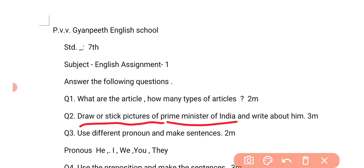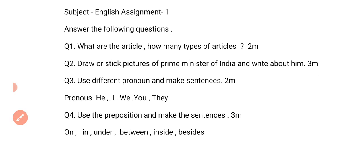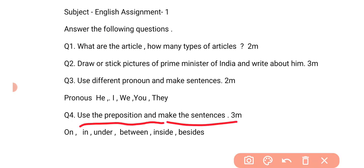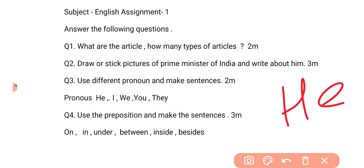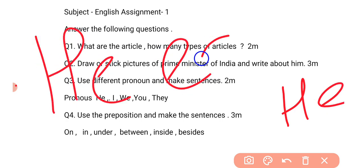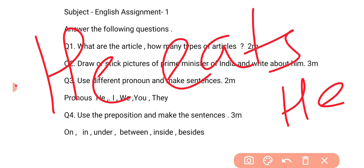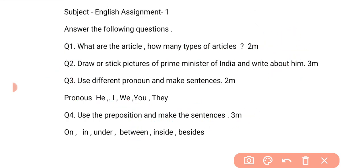So now the third question — you can see students, your third question is to use different pronouns and make sentences. I am giving some pronouns here and you have to use these pronouns and write sentences. Like, use 'he' and make a sentence: 'he eats mango,' 'he goes to school,' like that. You can make sentences.